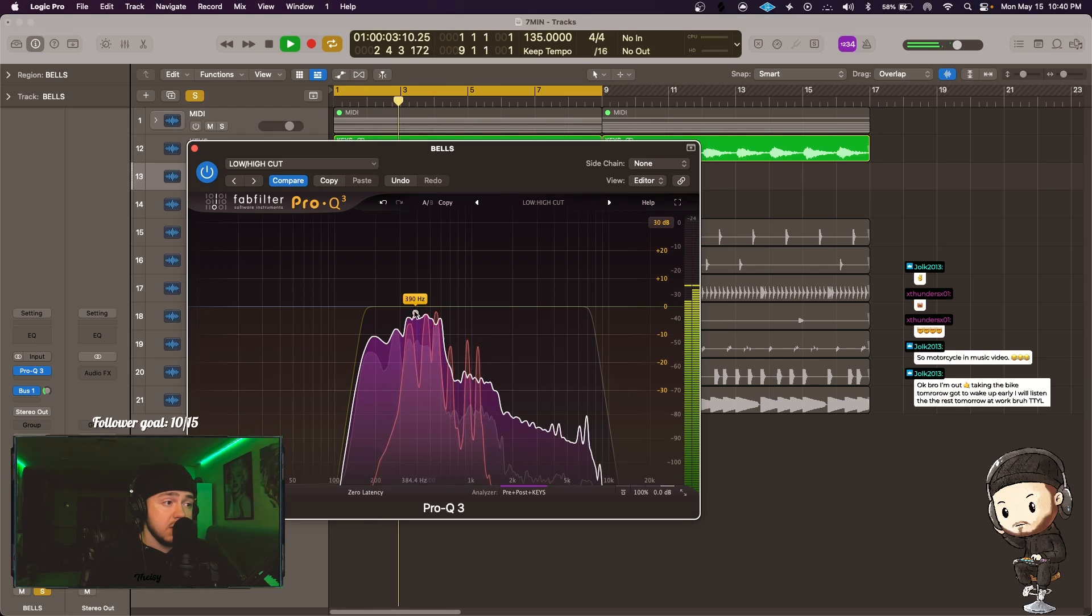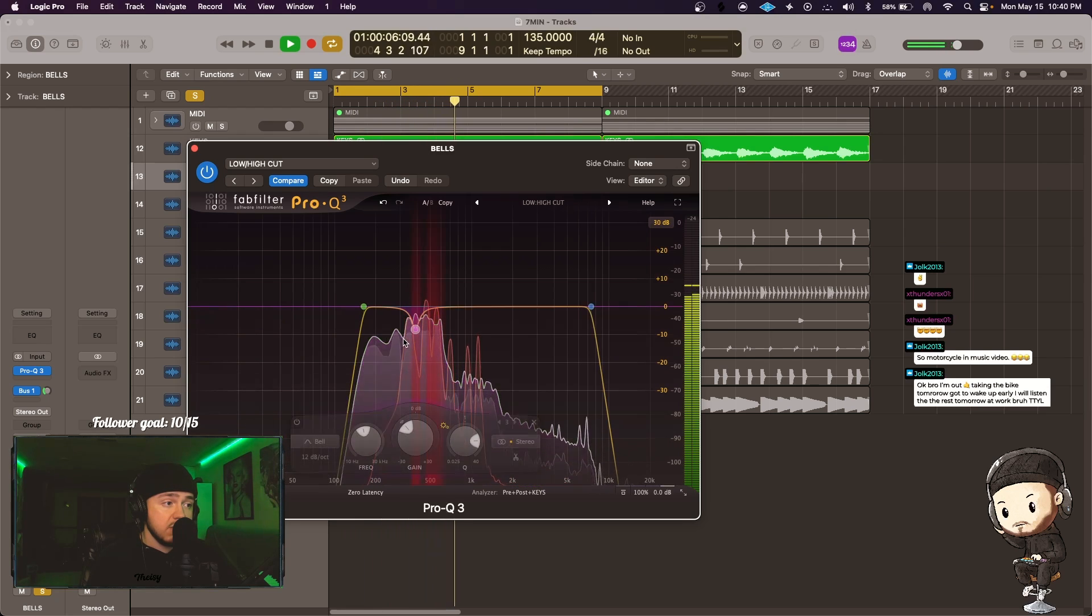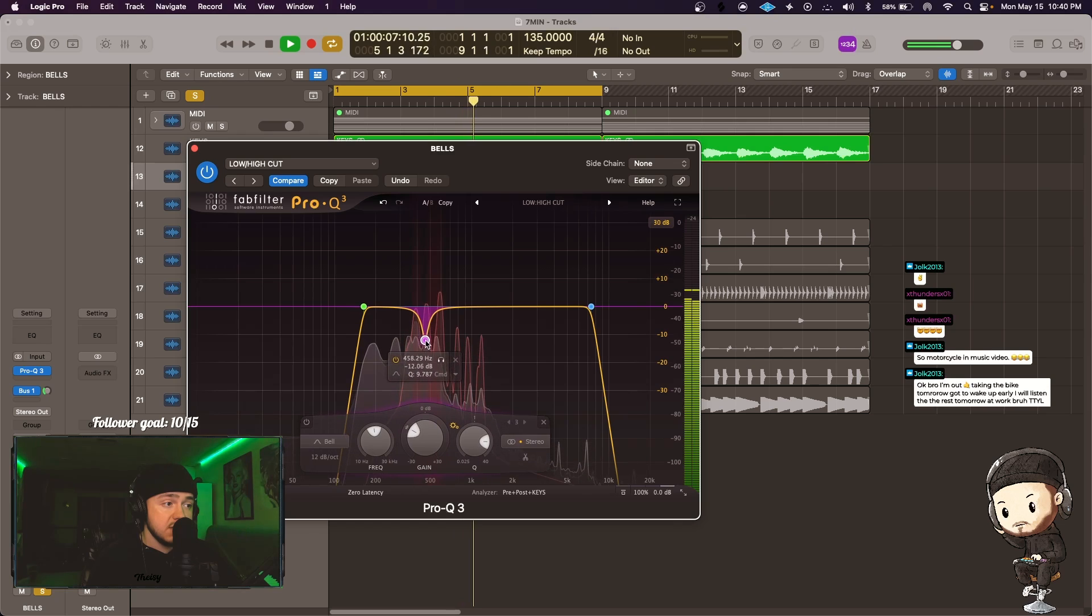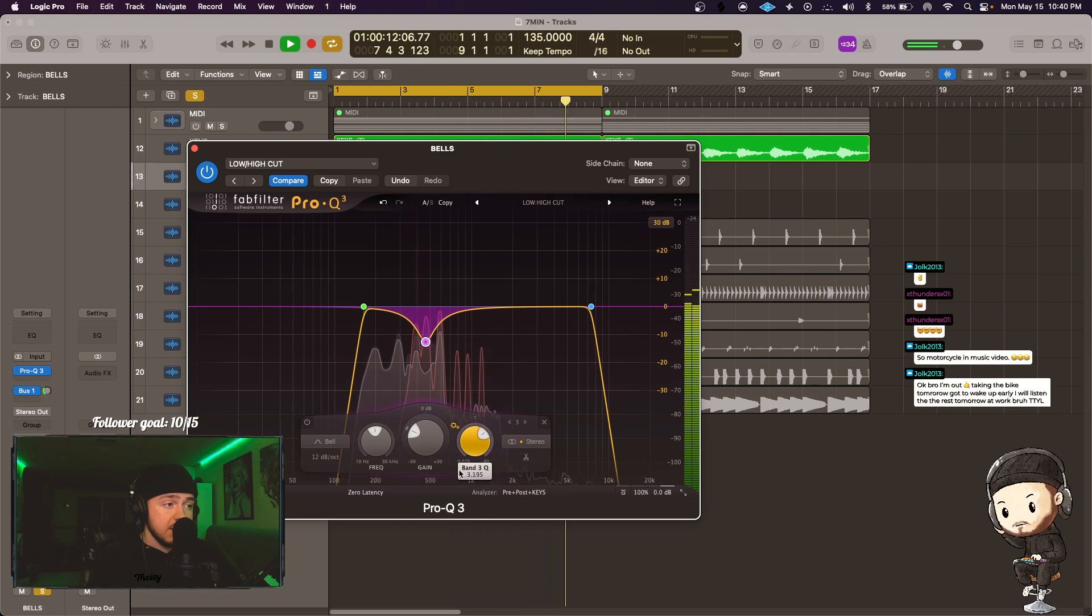And so me, I'm gonna go ahead and turn it where is it, like about like right here. Yeah, I see it right here, all this right here, go ahead and do that.